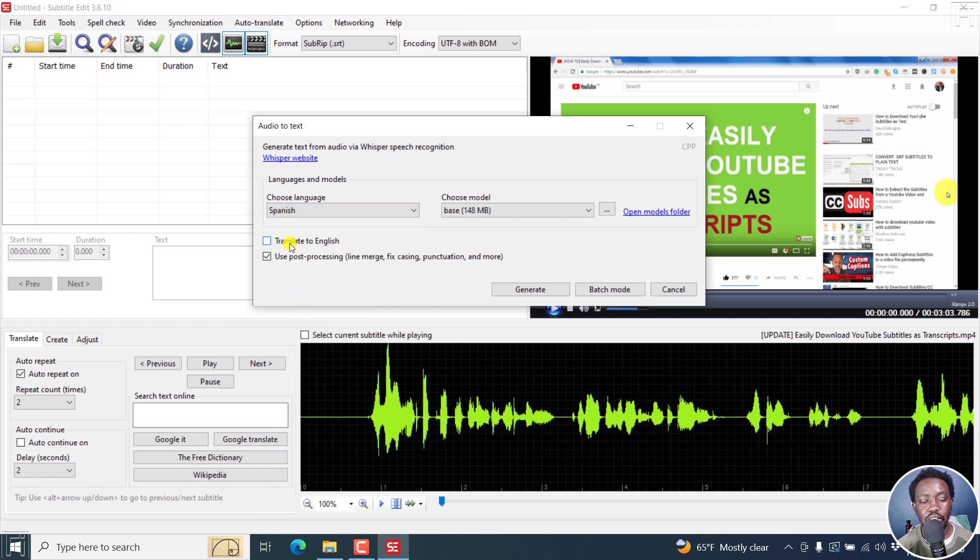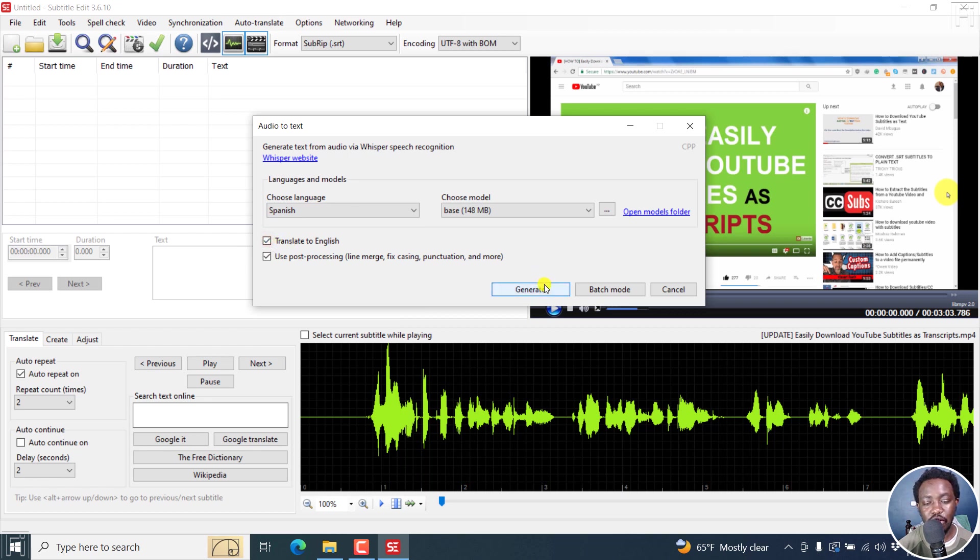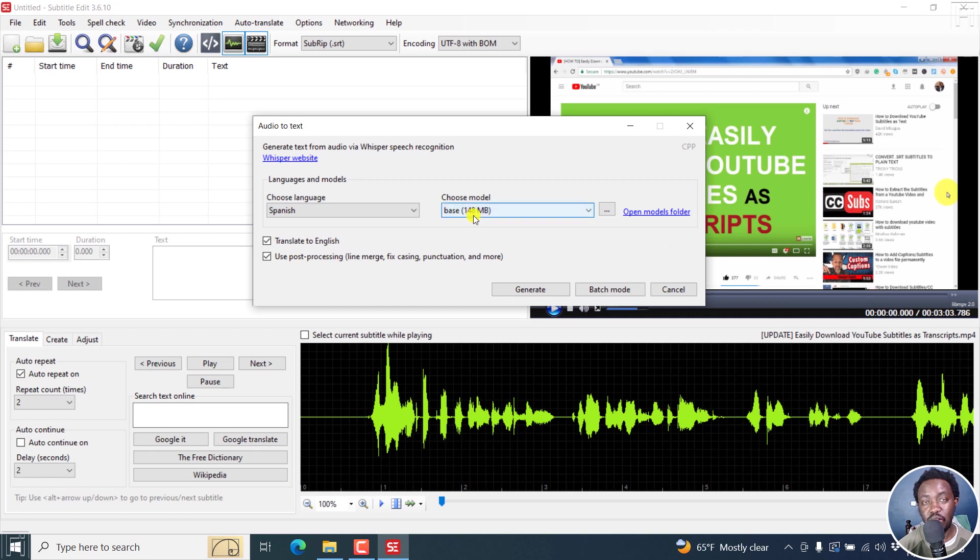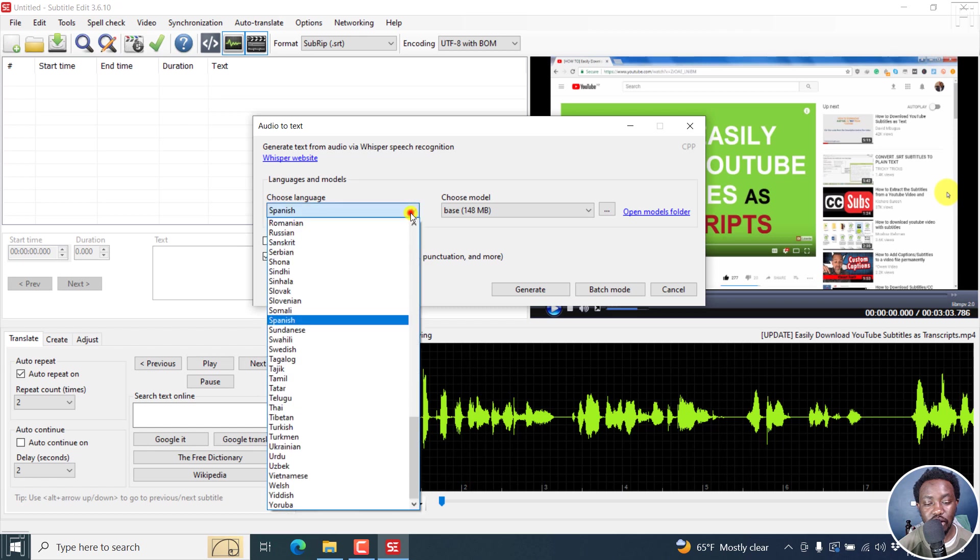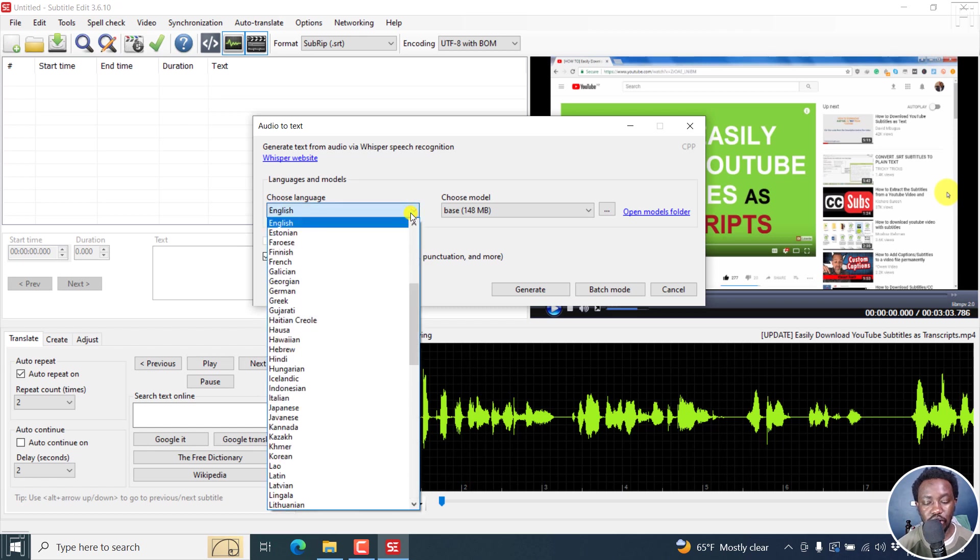Now the translate to English option is going to be available. If you click on it and then click on generate, it's going to translate if this video was in Spanish into an English transcript. Because it's not, I'll uncheck that, go back to English.